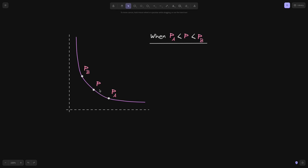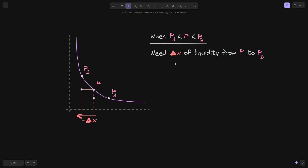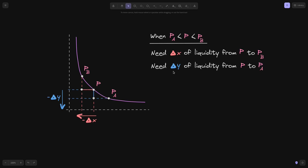How about when the current price P is between the price ranges P of A and P of B? The main idea is that we require the liquidity between P and P of B, and between P and P of A, to be the same. For the price to swing from the current price P to P of B, delta X amount of token X will exit the pool. Likewise, for the price to swing from P to P of A, delta Y amount of token Y will exit the pool.